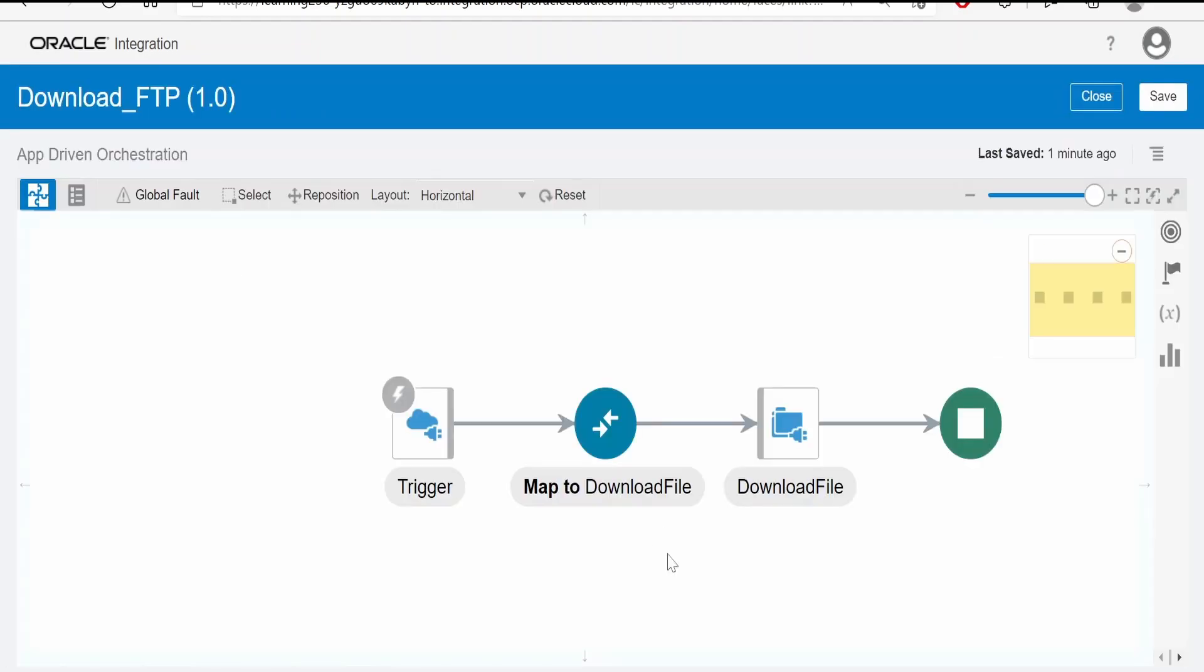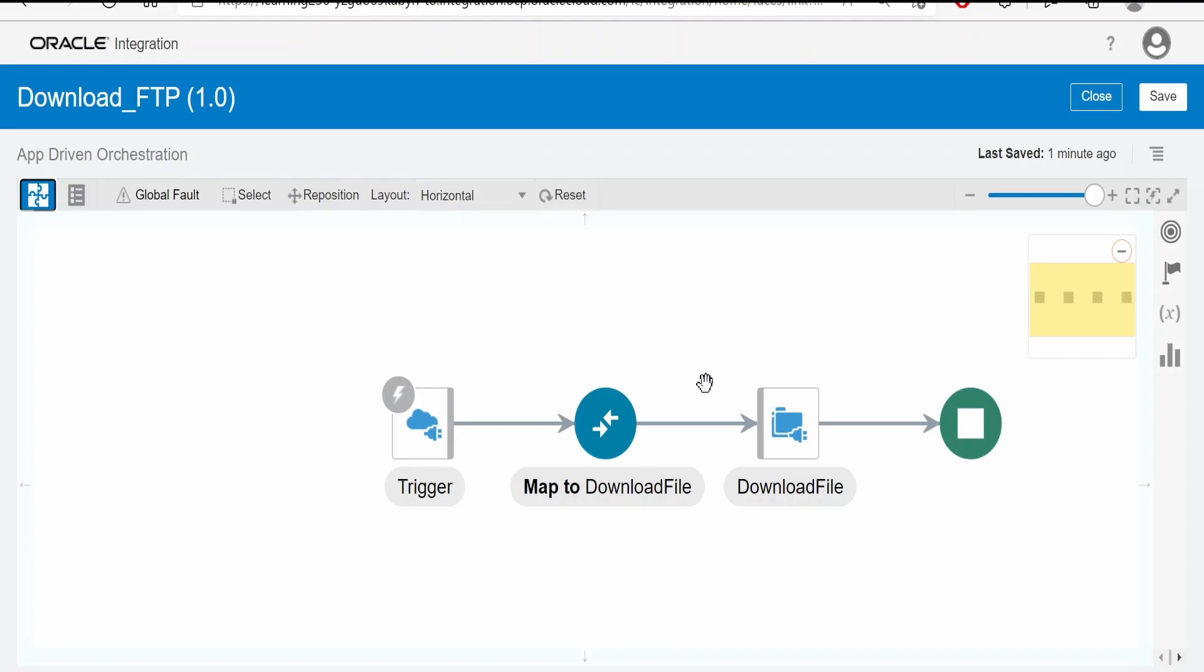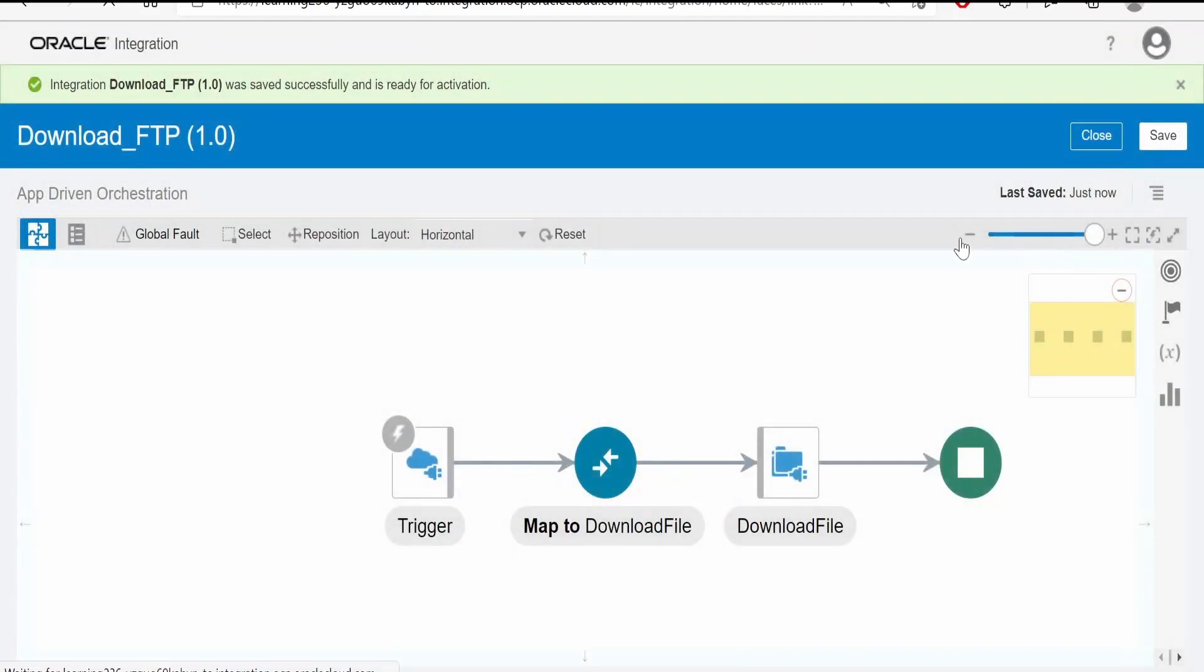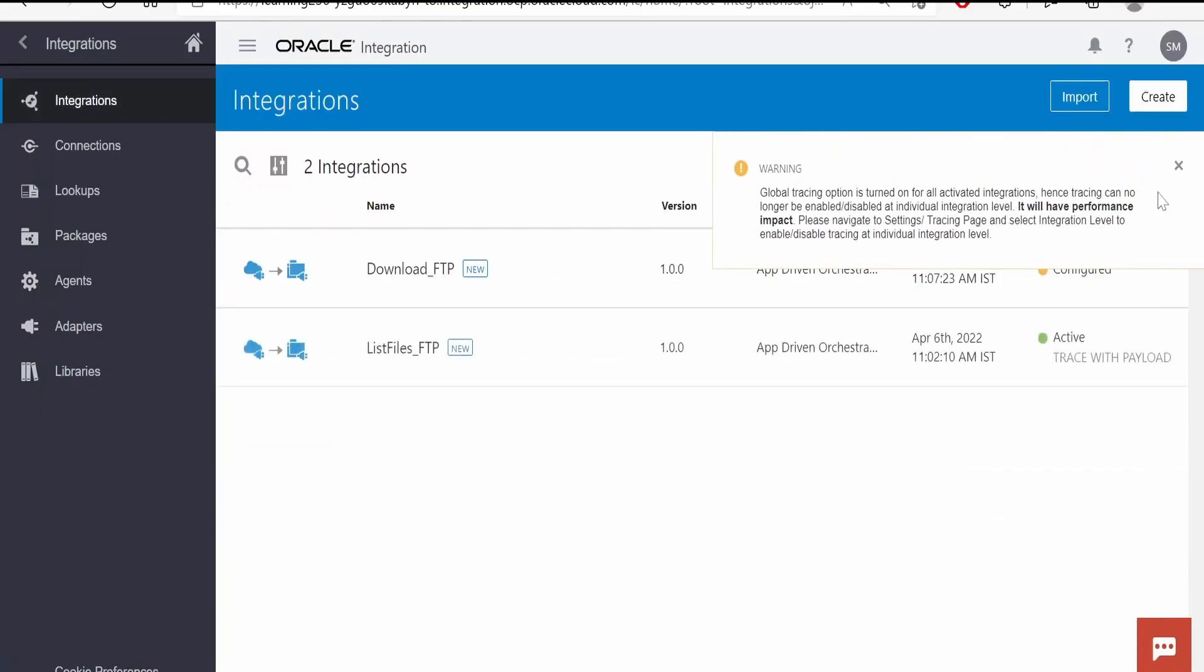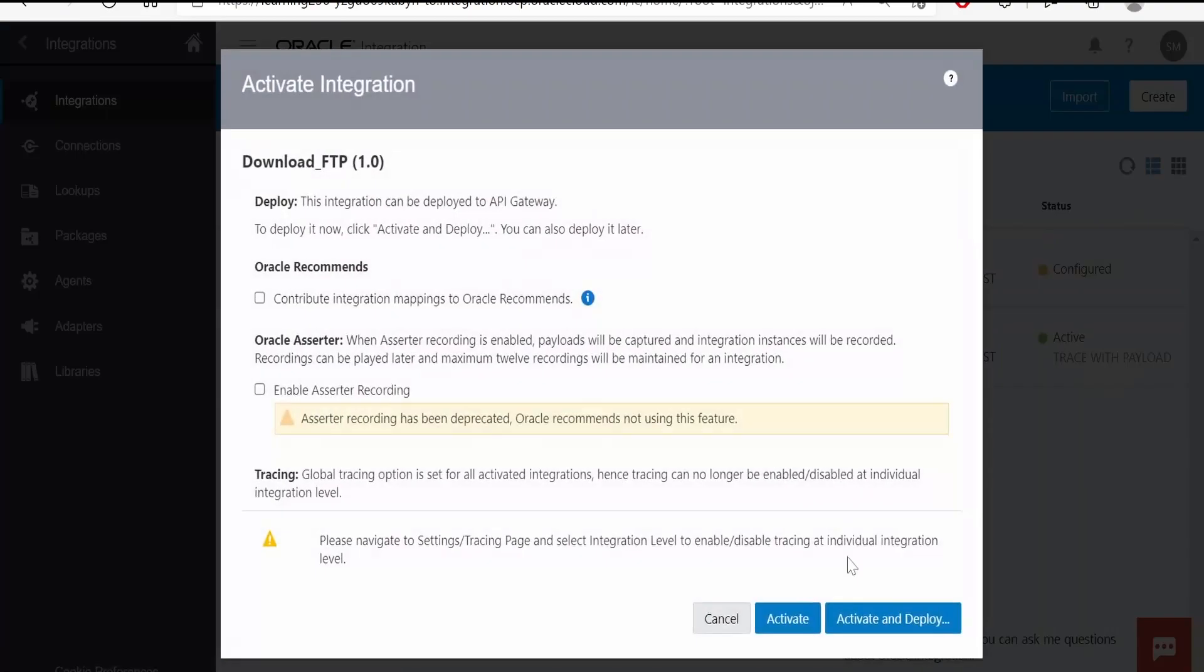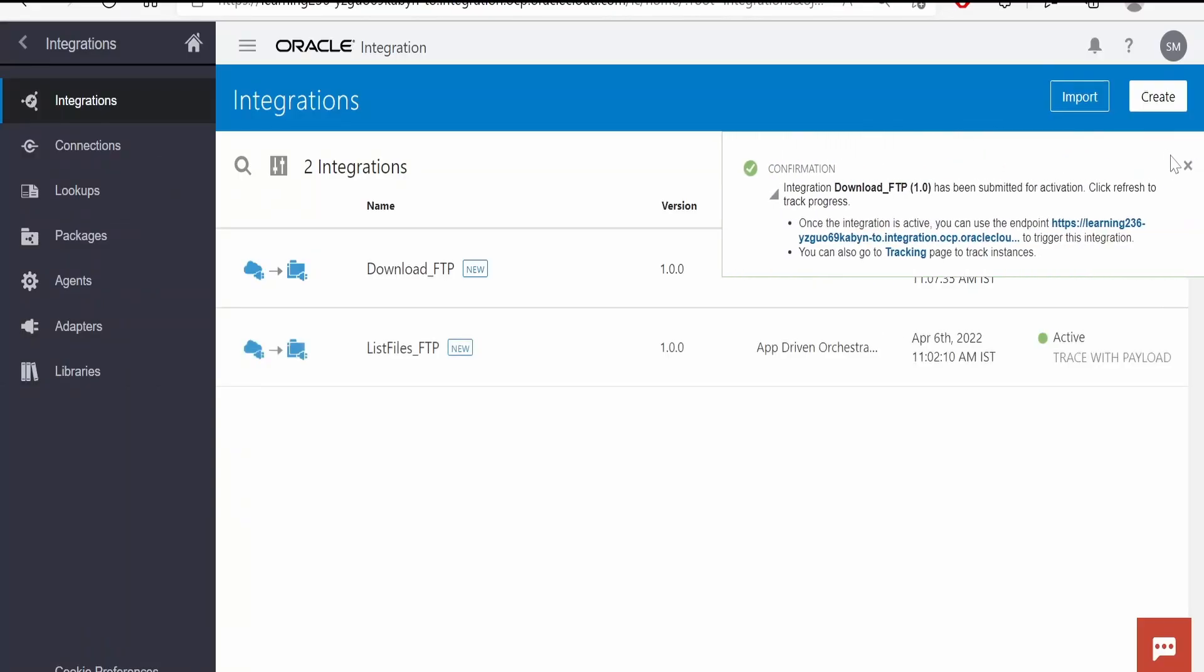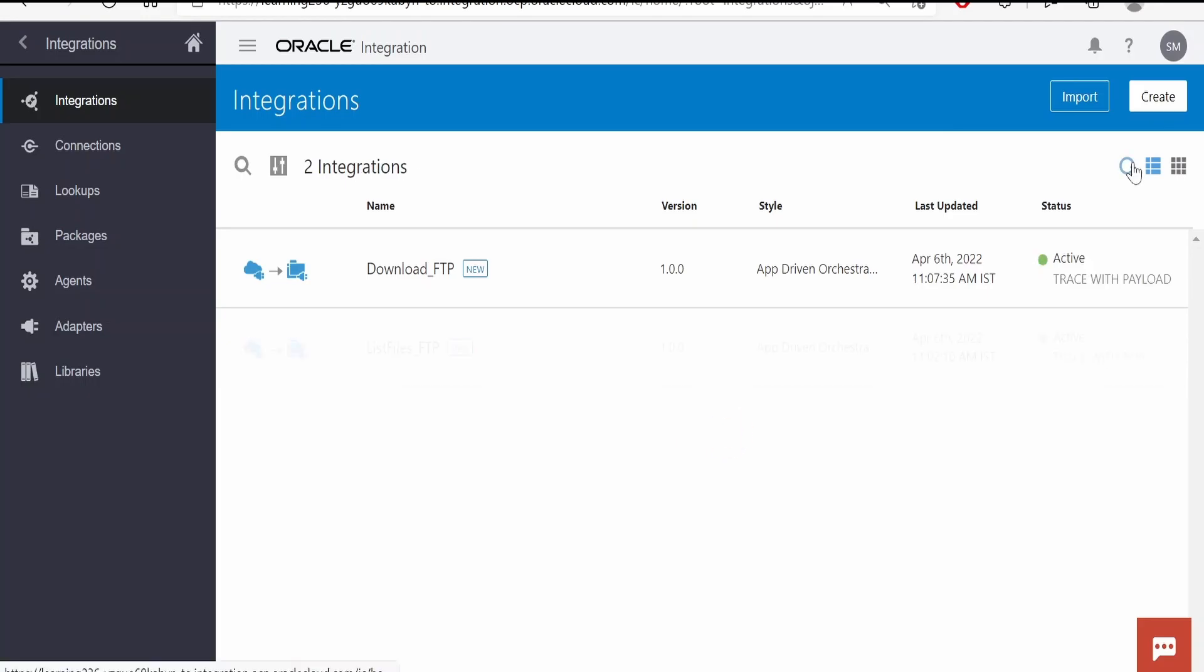So once the file has been downloaded, this can download up to 1 GB file, then we can make use of stage activity which we will discuss in the next chapter. With the help of that we can read the file in segments. Now instead of download, why we cannot read the file directly from FTP server? The answer is because if the file size is more than 10 MB, then you might get payload exceeded the limit error. In order to avoid that error, we use the approach like first we will download the file, then we will try to read the file in integration. Now I will save the integration, close, activate the integration, and will run the integration.